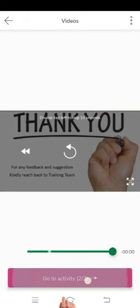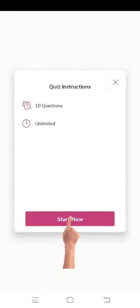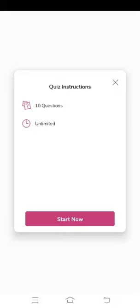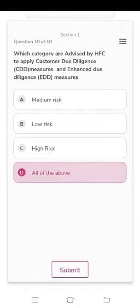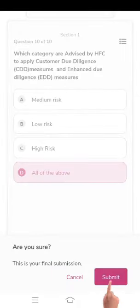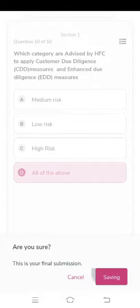Once you complete the video, click on 'Go to Activity' for the quiz. Click on 'Start Now'. There will be 10 questions in each module. To complete the same, click on the Final Submit button. Now you can see the result.